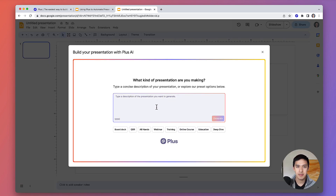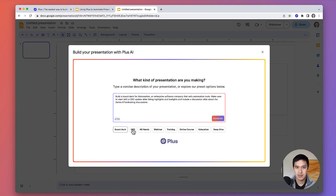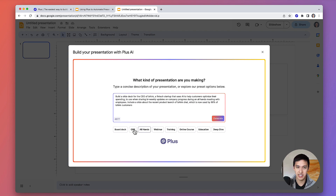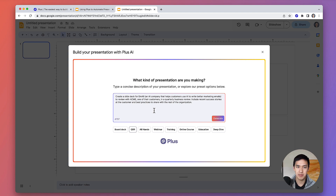From here, you can choose one of our preset prompts or write your own or customize one of the presets. In this example, I'm going to build a quarterly business review for an email company to review with one of their customers.